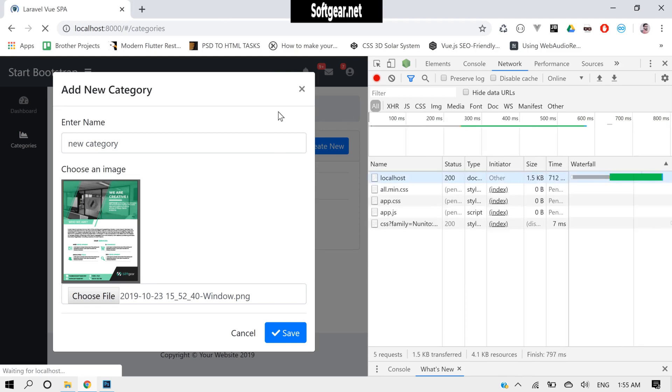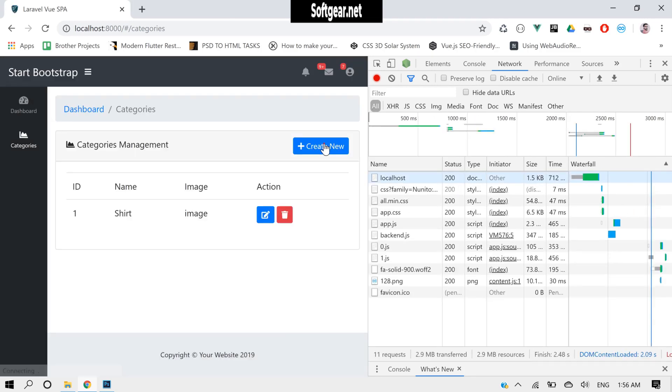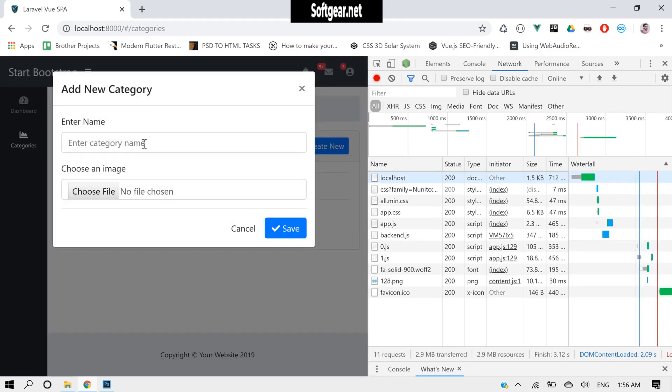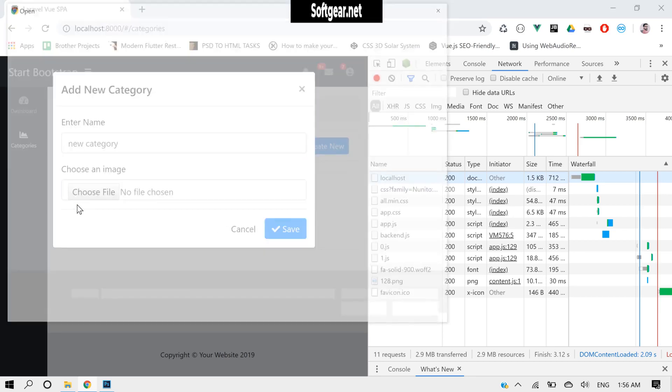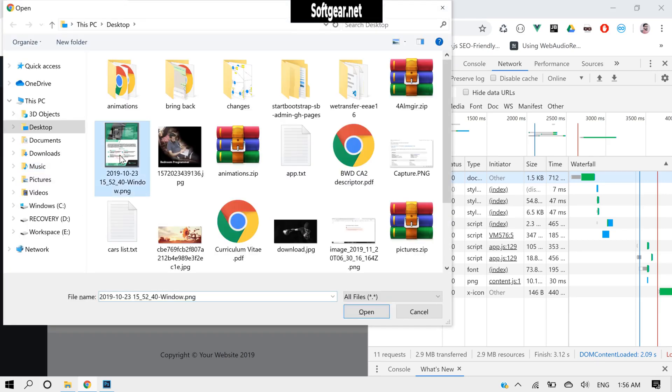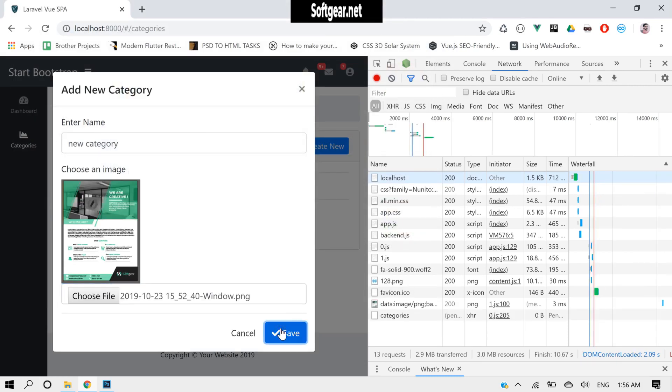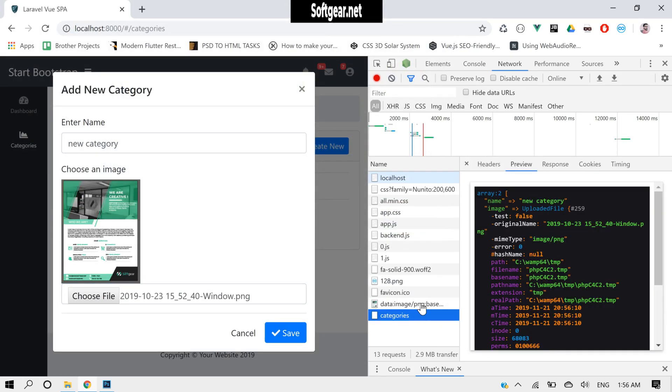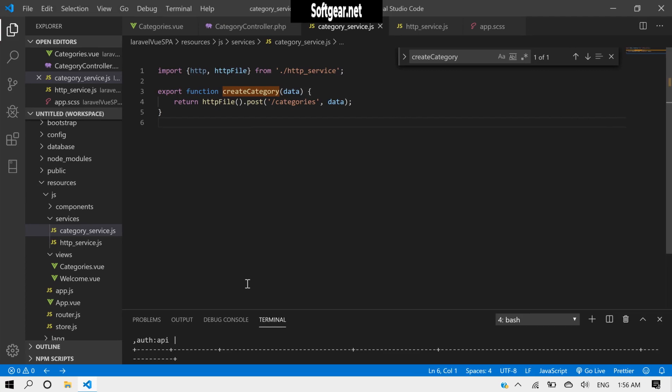Okay, because we are not passing data here. Let's reload, click here, make category, choose an image. And now yes, we are getting a name, category name, and also the image.